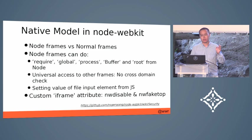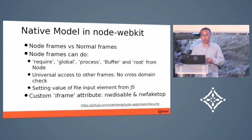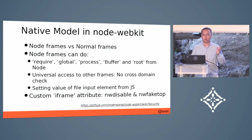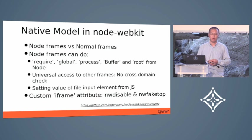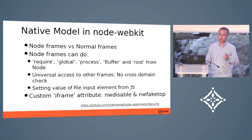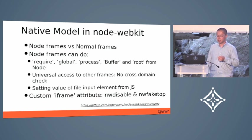The Node frames can do universal access to all the other frames. So it can do cross-domain access.